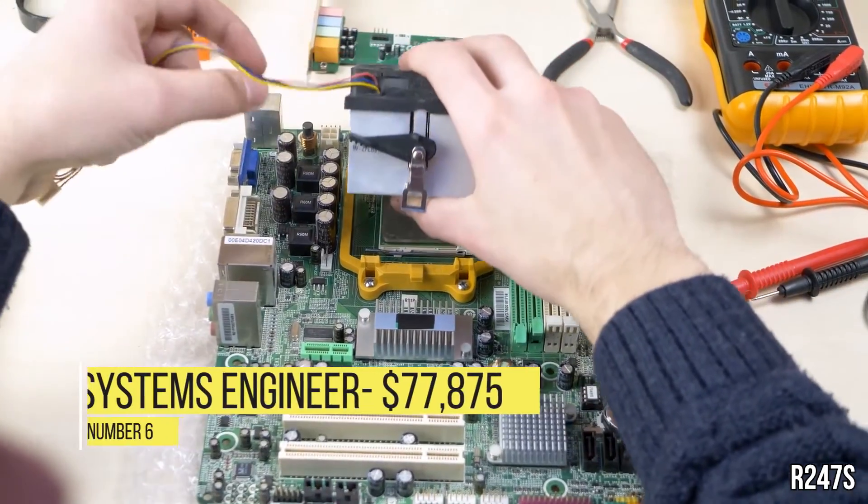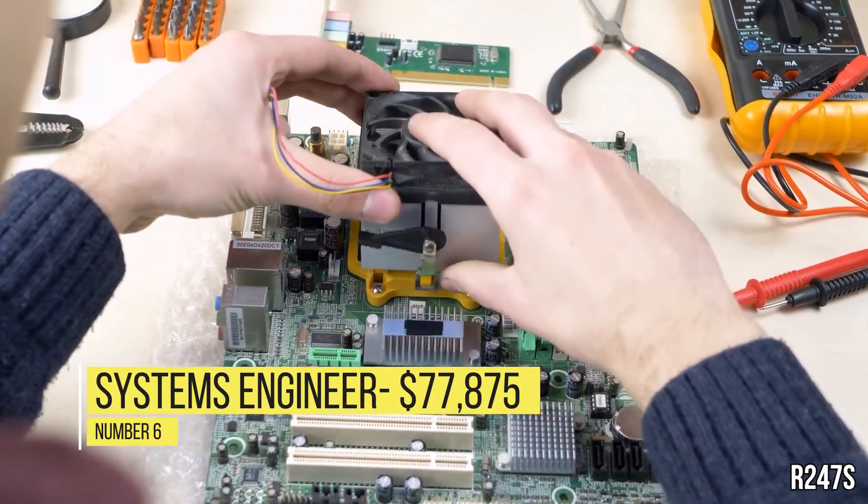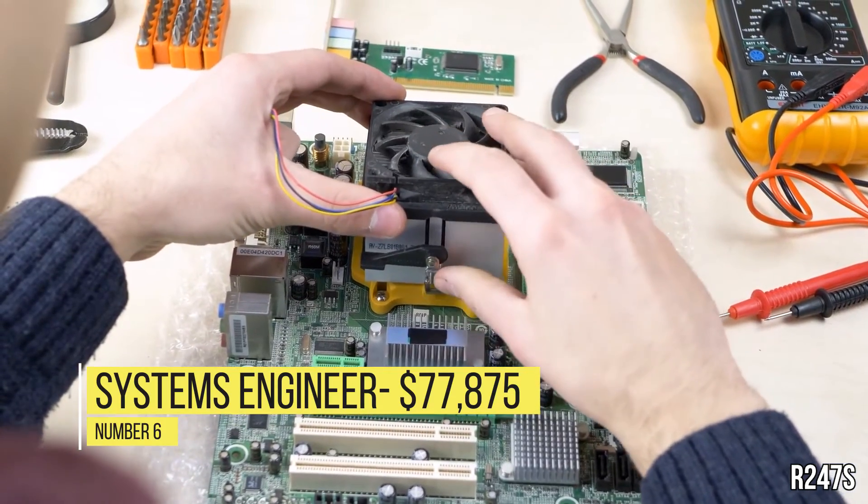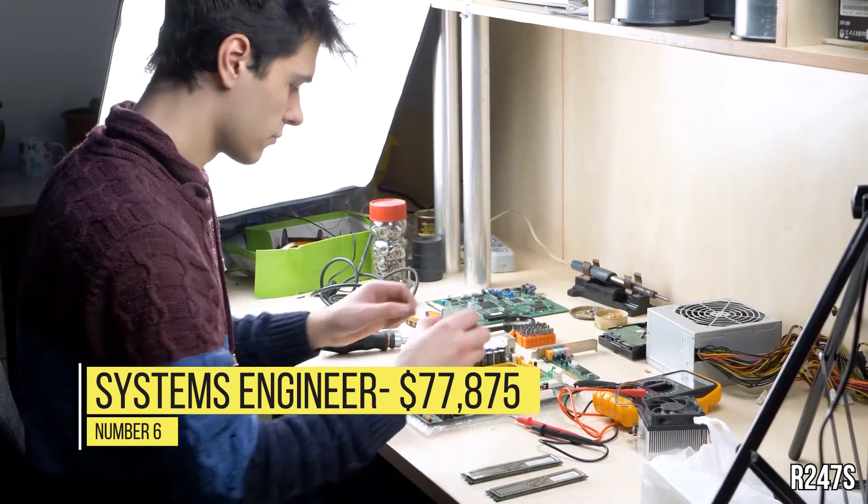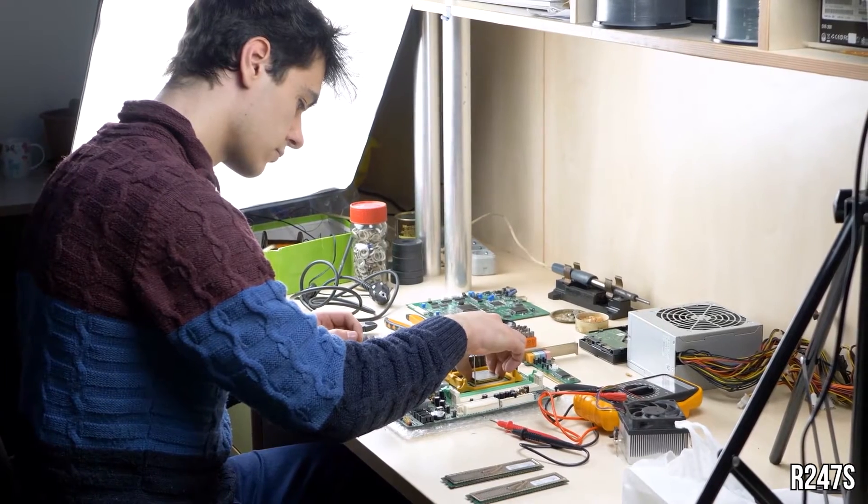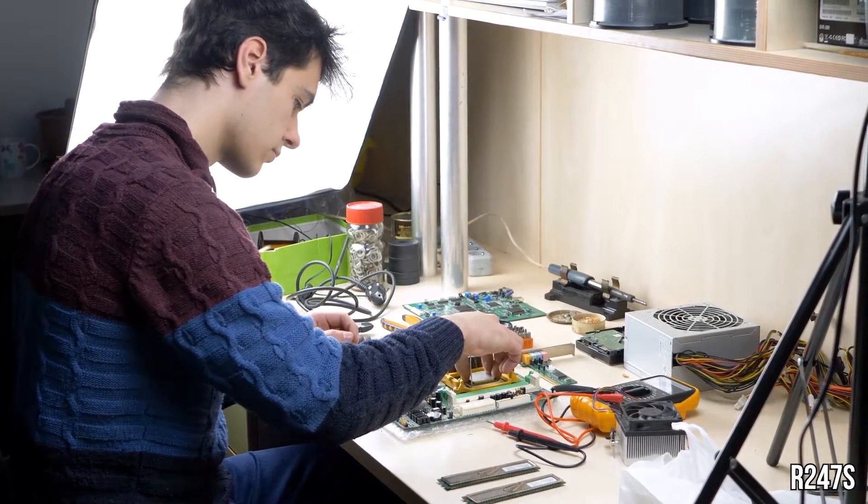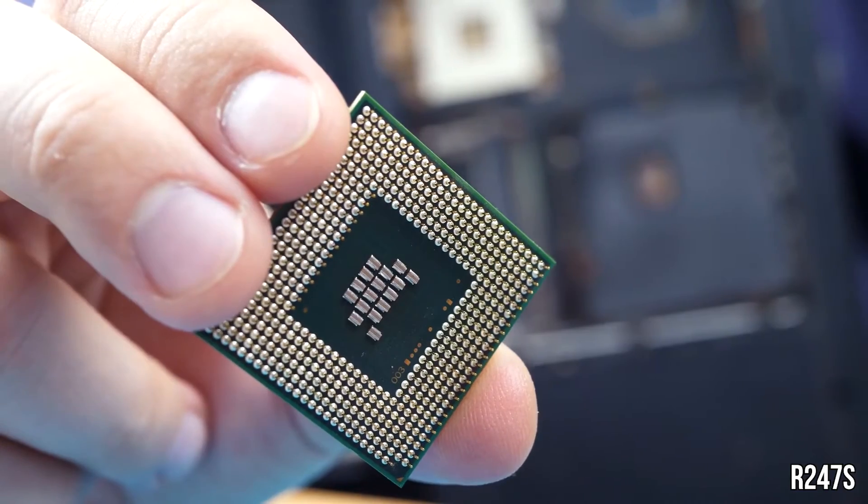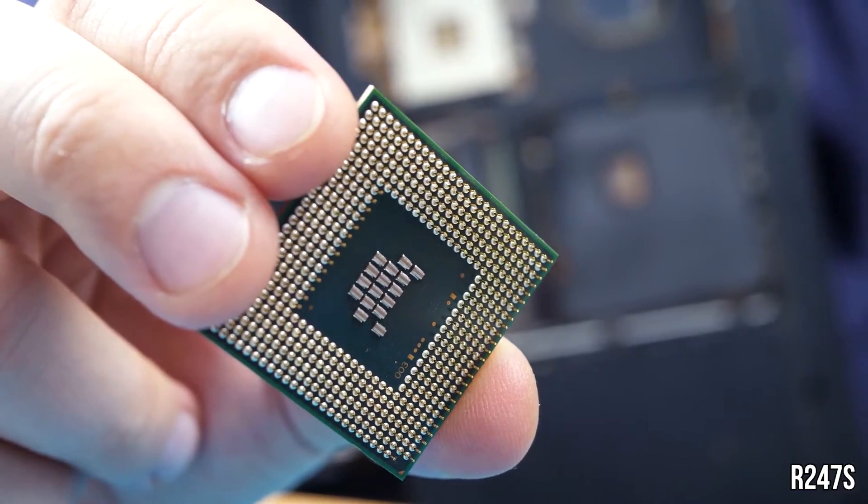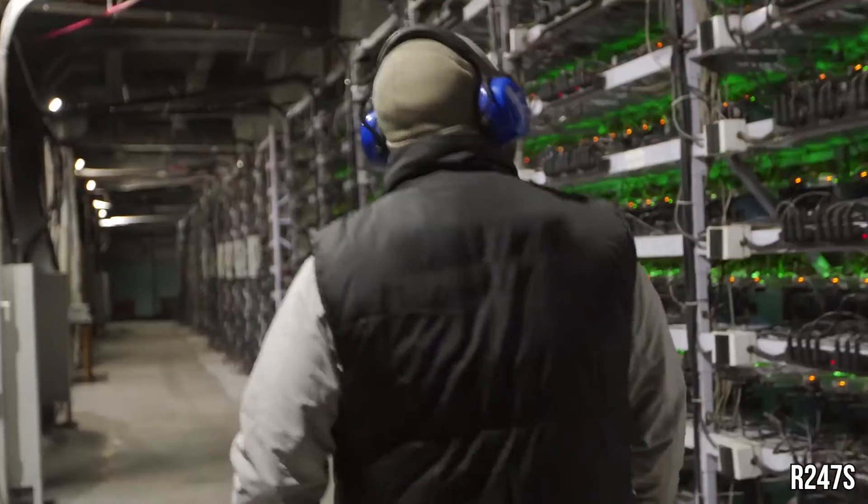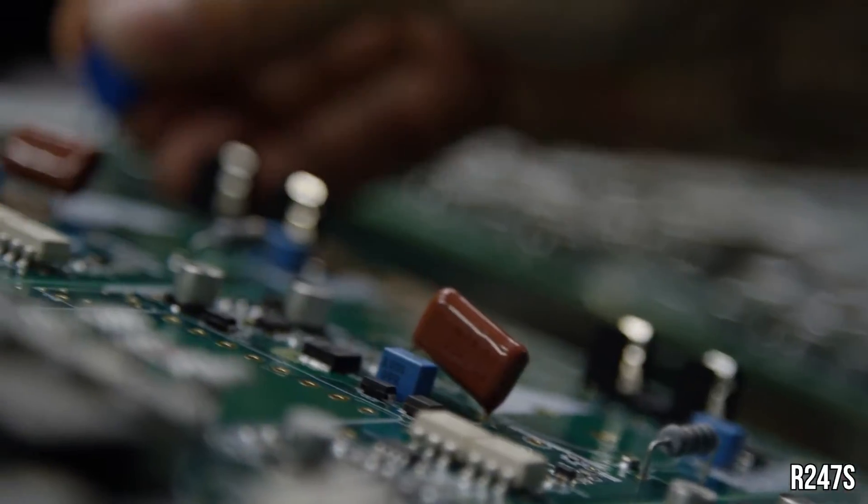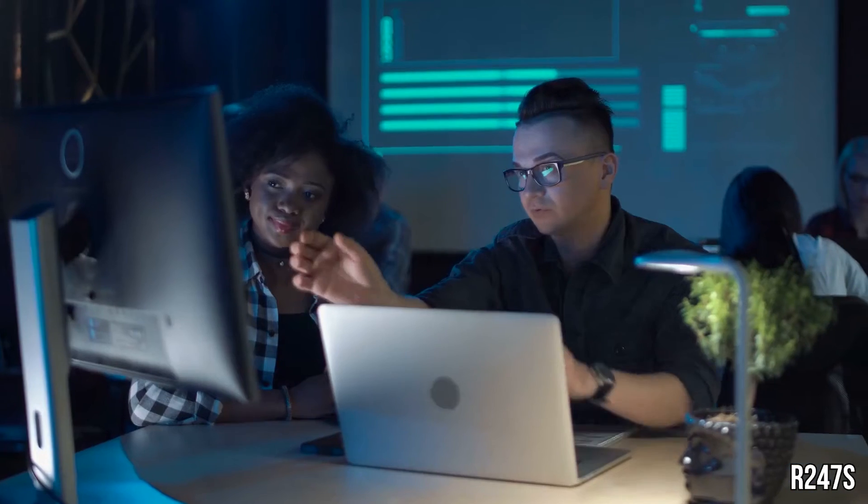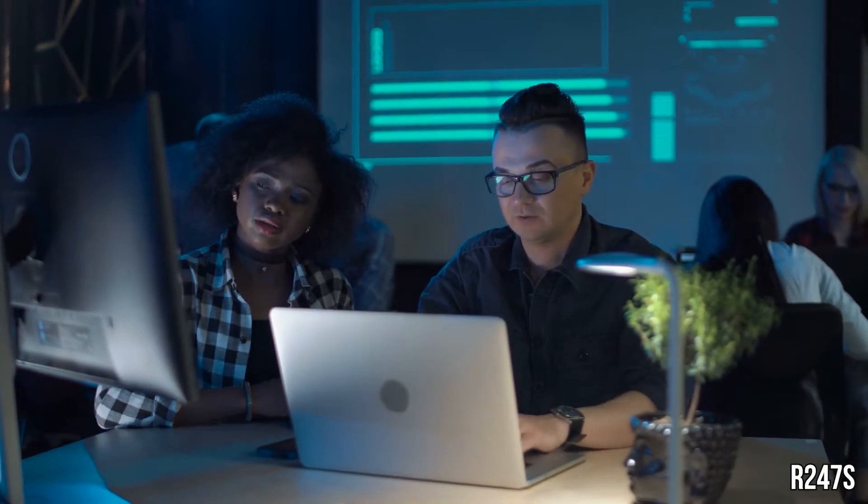Number 6, Systems Engineer, $77,875. Systems engineers are responsible for creating or modifying computer systems for their clients or employers based on their specifications, and they work extensively with hardware engineers, software engineers, system administrators, hardware technicians, programmers, and product development staff.